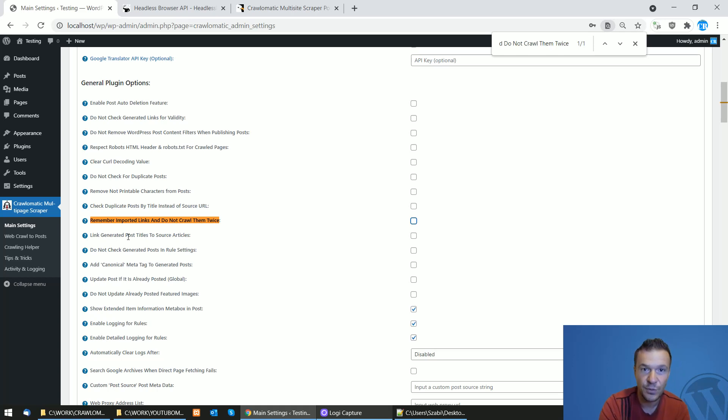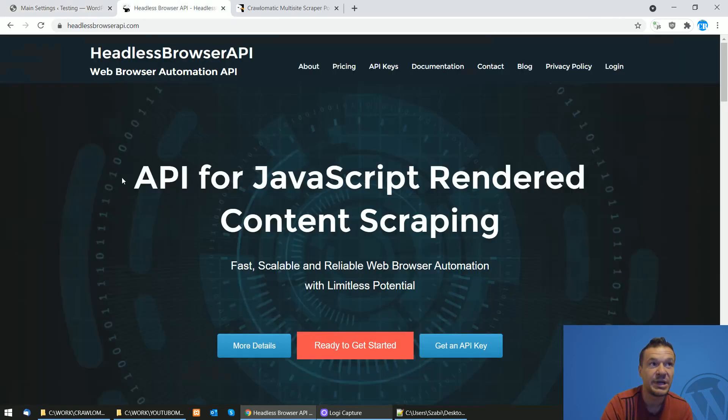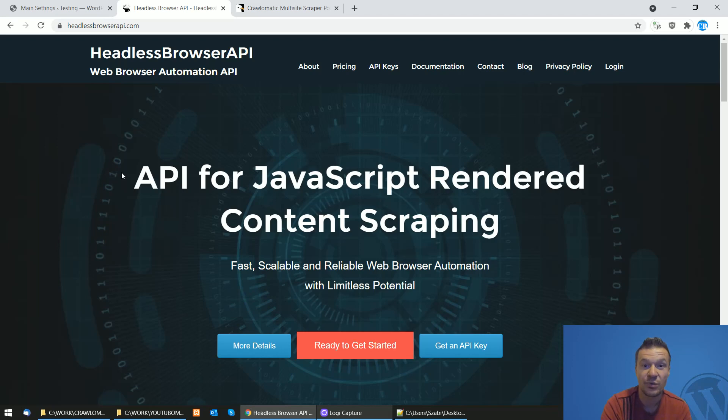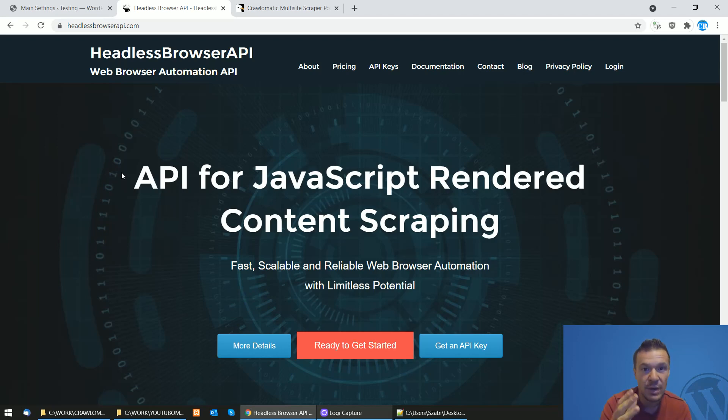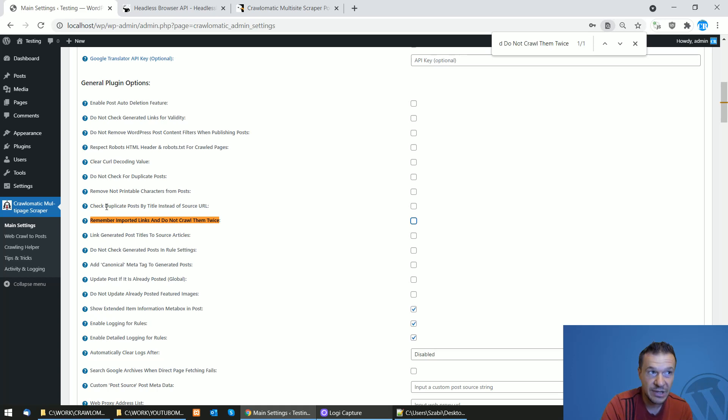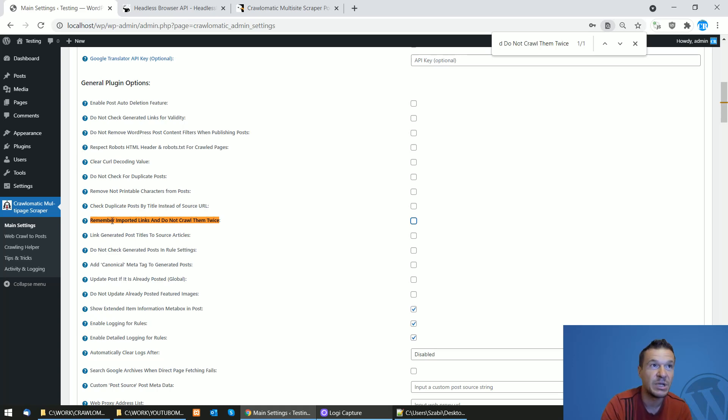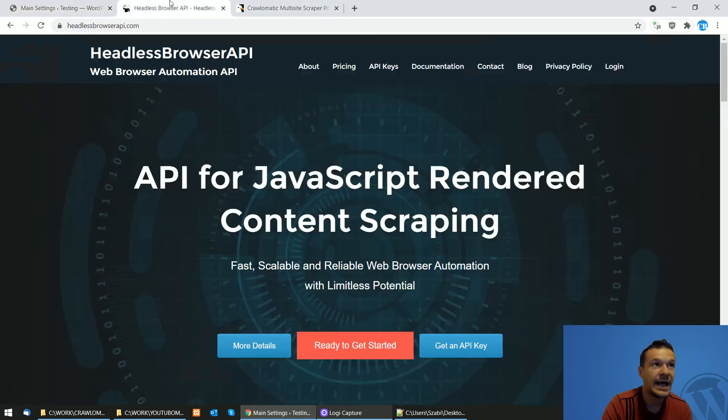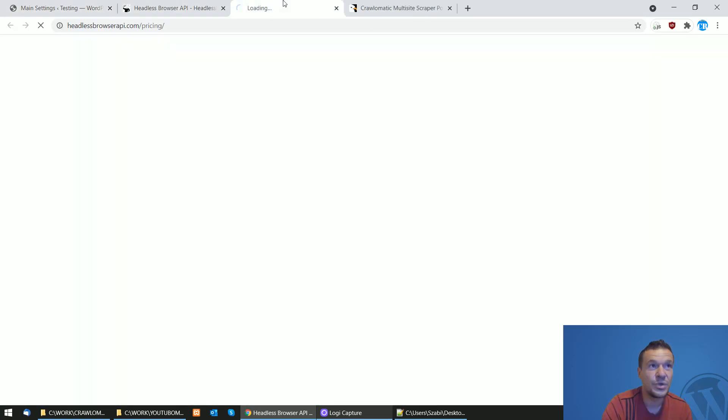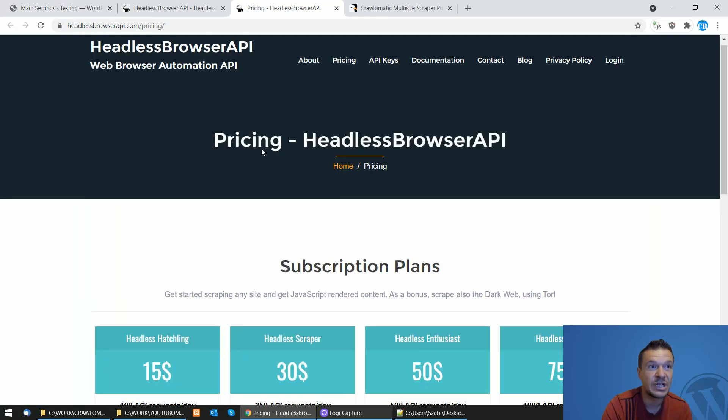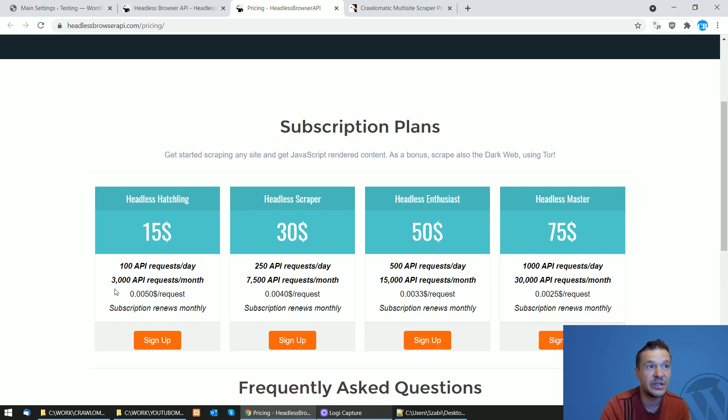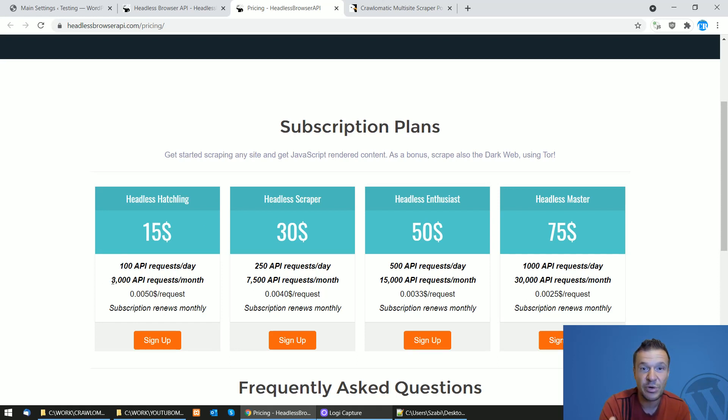If you are a subscriber to Headless Browser API and you are using it to scrape JavaScript rendered content from any website in the Crawl-O-Matic plugin, then this video will help you reduce API call count for it because as you might know, your subscription is limited to a number of API calls per month and per day.